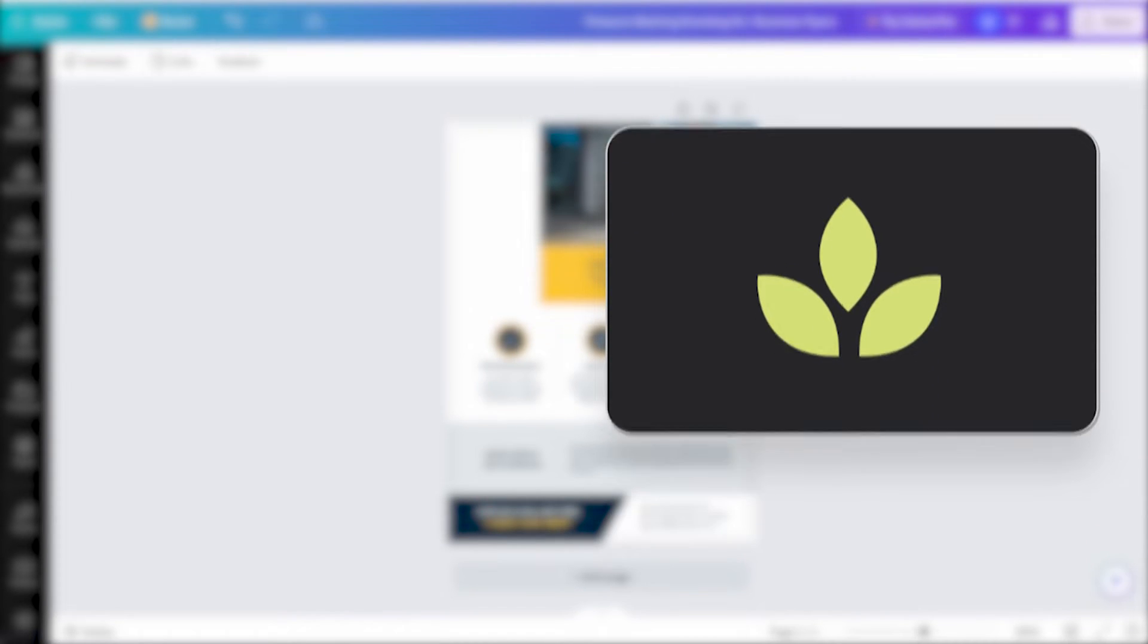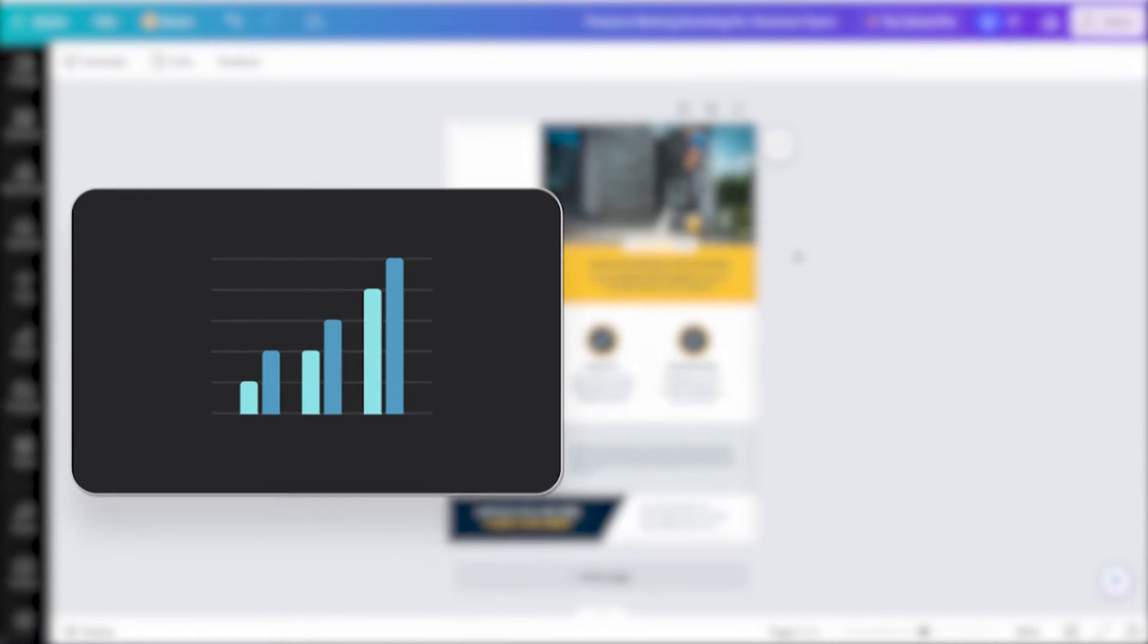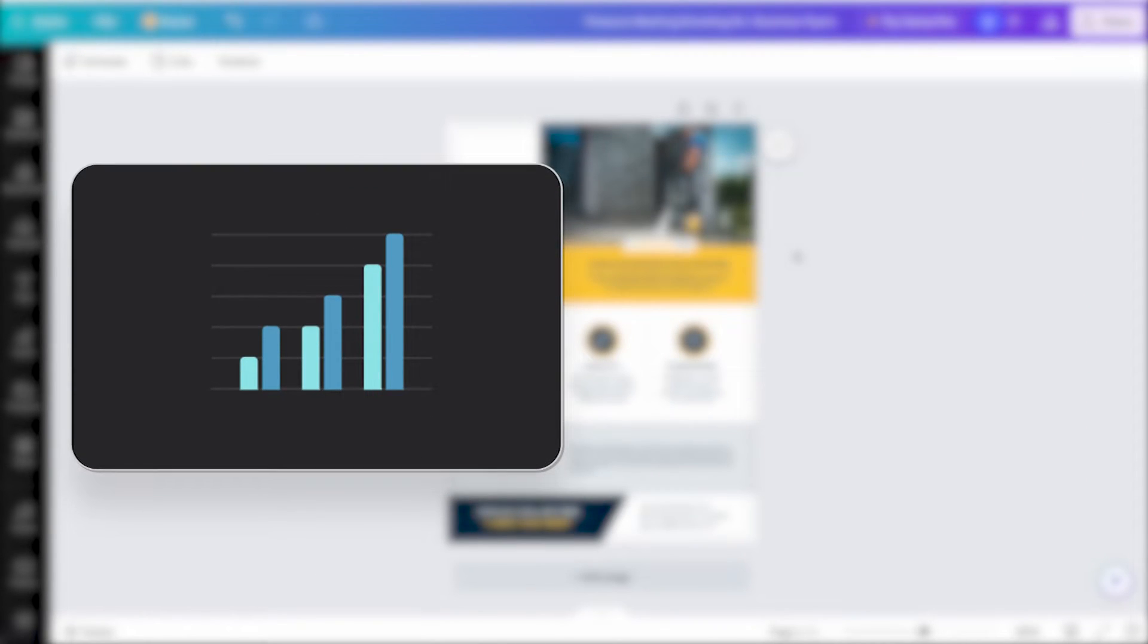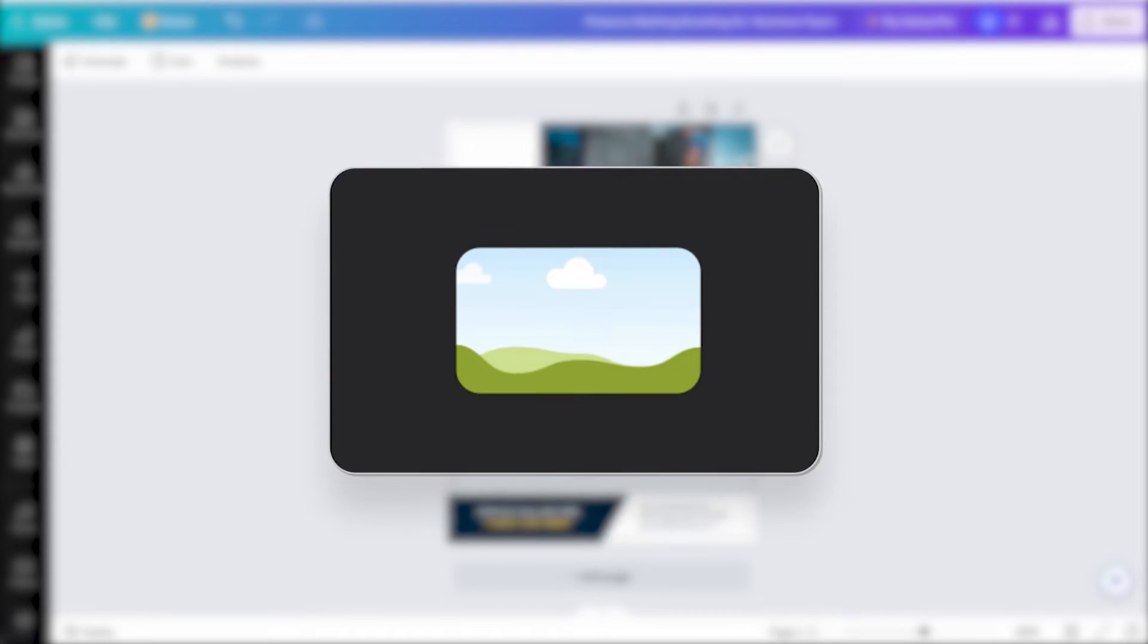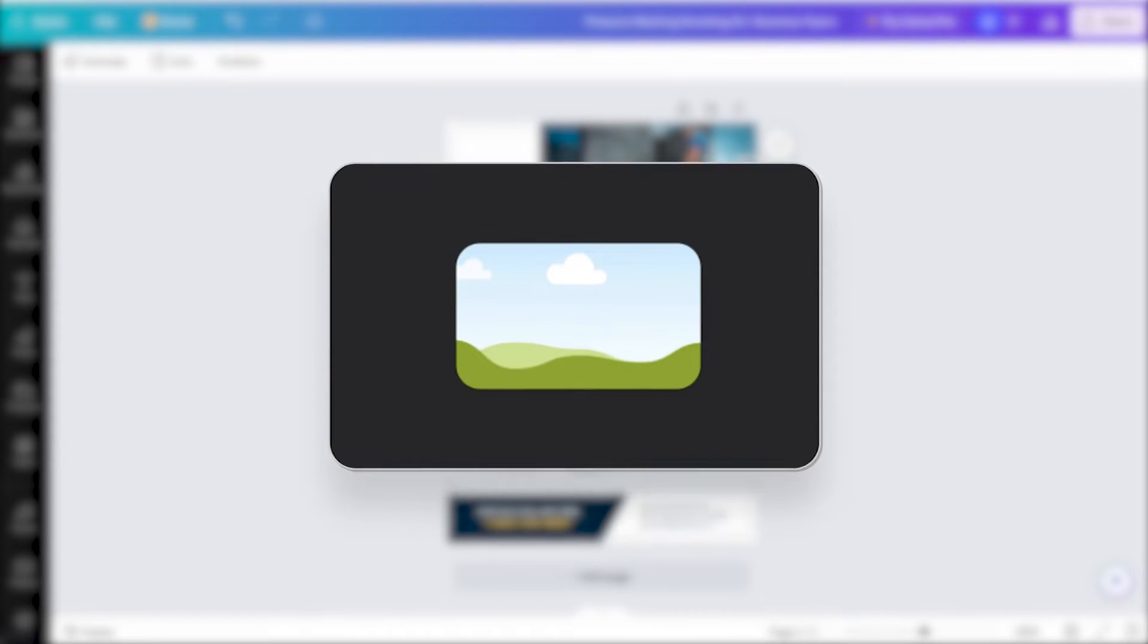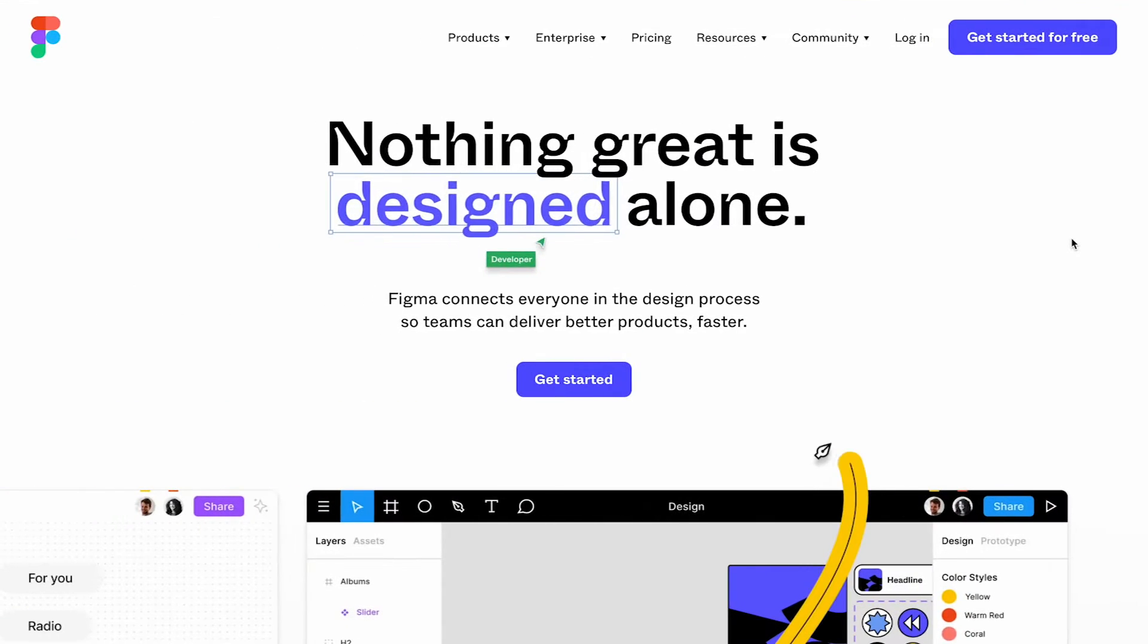So instead of wasting time endlessly scrolling, I'm going to design more effectively and utilize another tool, and that tool is called Figma.